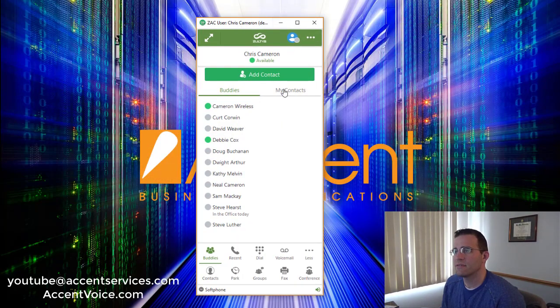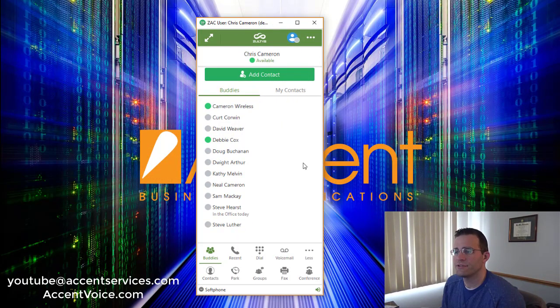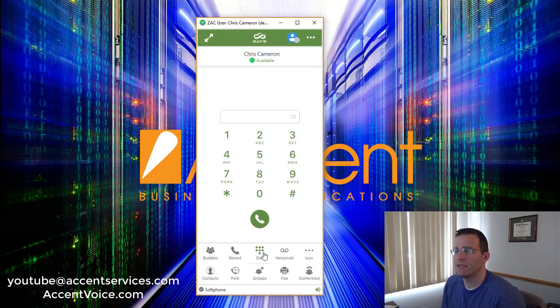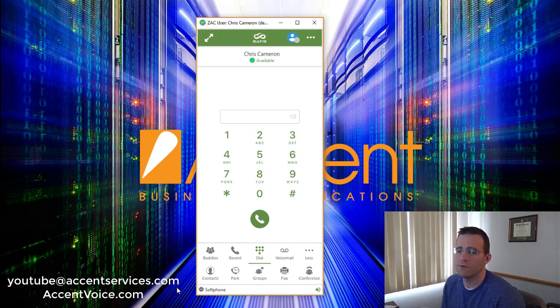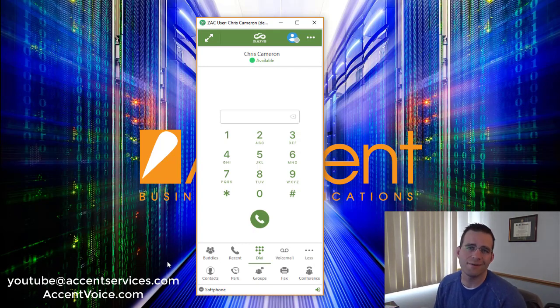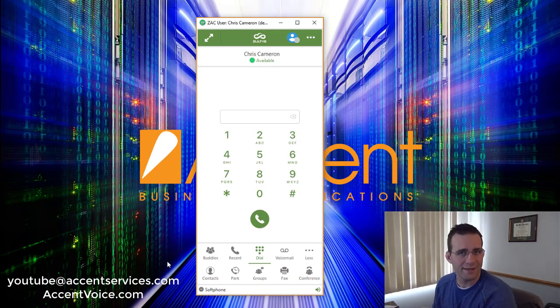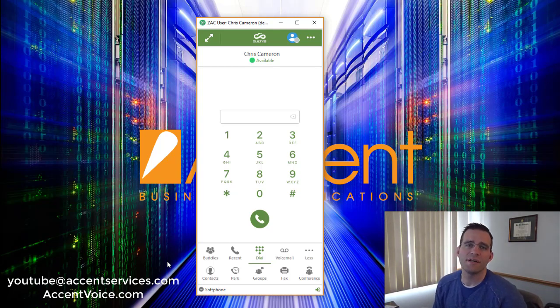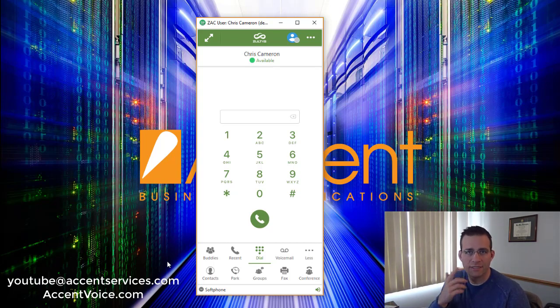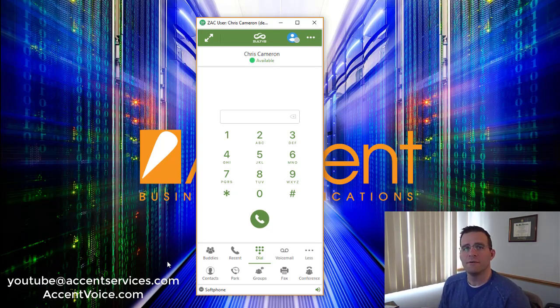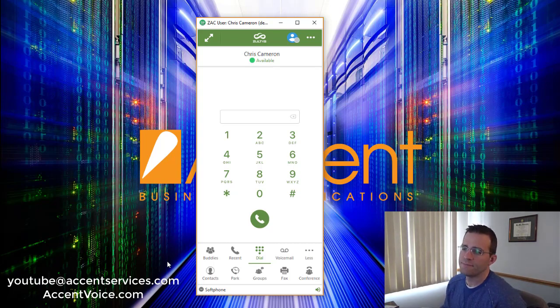The ZAC software is your standard unified communication client that can function as both a soft phone or be associated with a physical desk phone. Today we're running in soft phone mode, but it's very easy to associate it with a physical desk phone whether it be a Zoltis phone or a generic SIP based device as well if you're bringing your own device to the VoiceOne cloud.